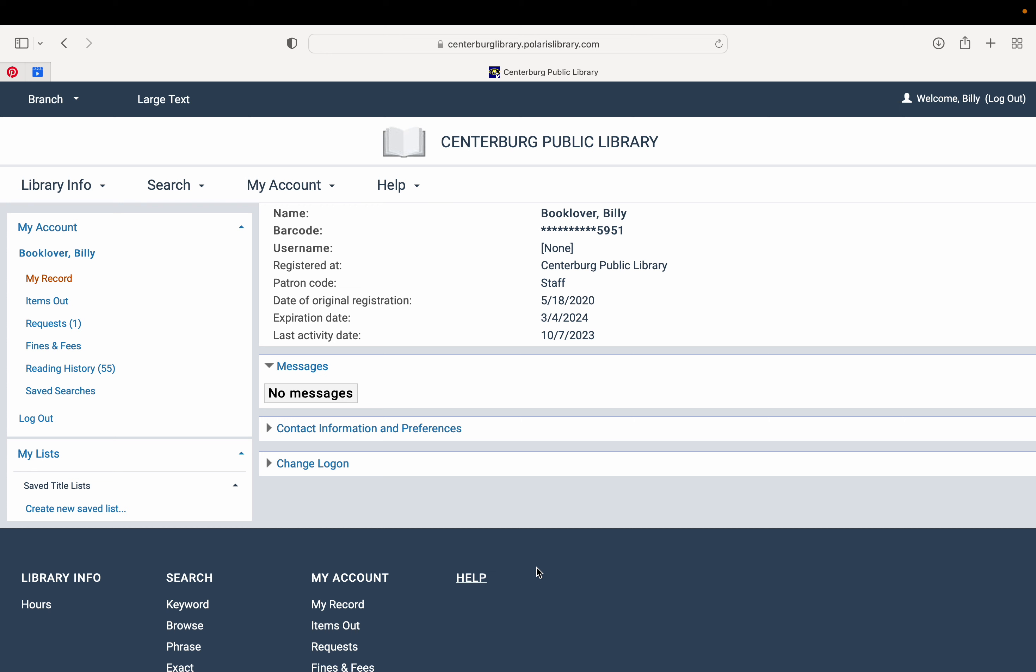If you weren't sure how to log into your account or how to get to this page, be sure and check out our other videos that are going to walk you through those things step by step.